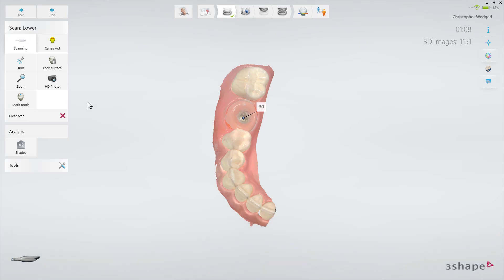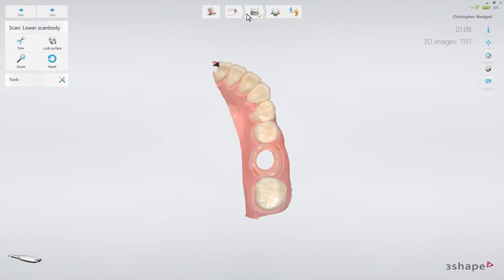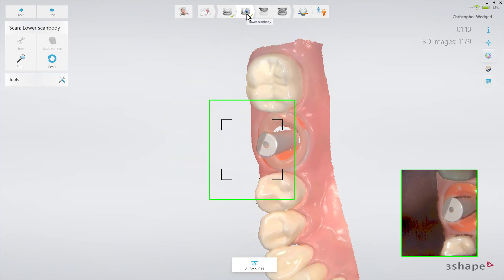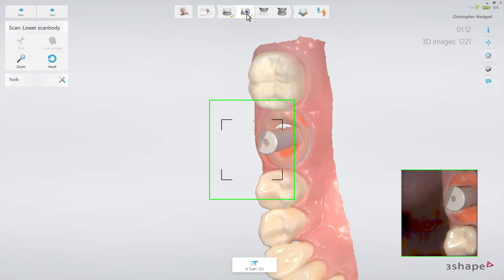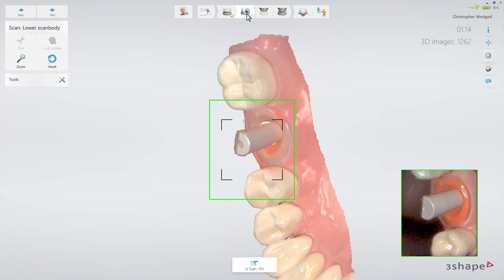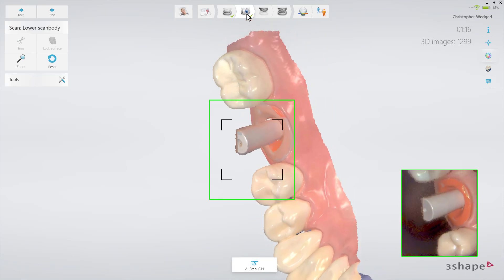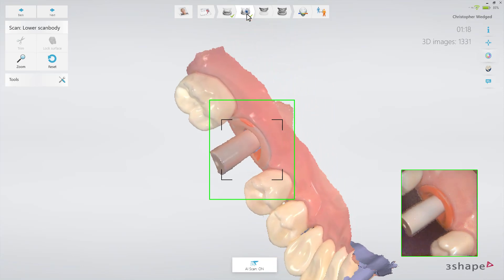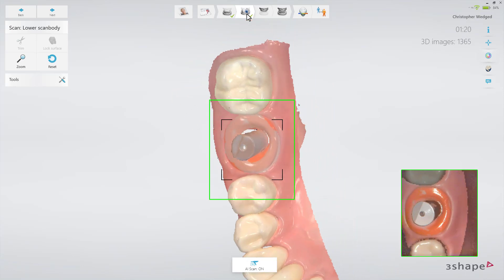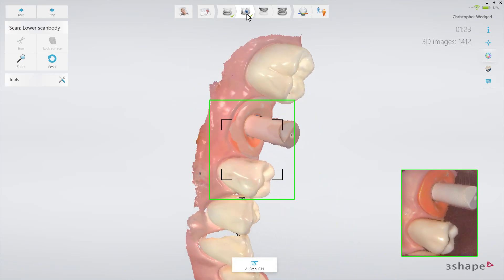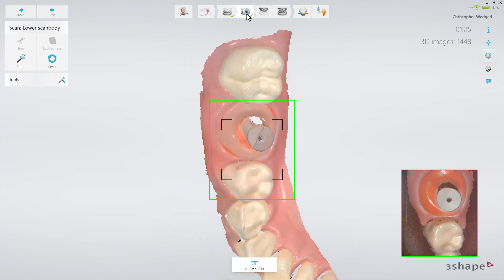Make sure that all of the implant has been trimmed away, as well as the nearby surroundings. Insert the Scan Body and proceed to the Scan Body page in the top workflow bar. Start the scanner pointing at a neighboring tooth. Once the scanner has picked up the position, slowly move to the Scan Body and circle around it to scan it from all angles. It is especially important to cover the upper third of the Scan Body to make it possible for the laboratory to recognize the correct position.